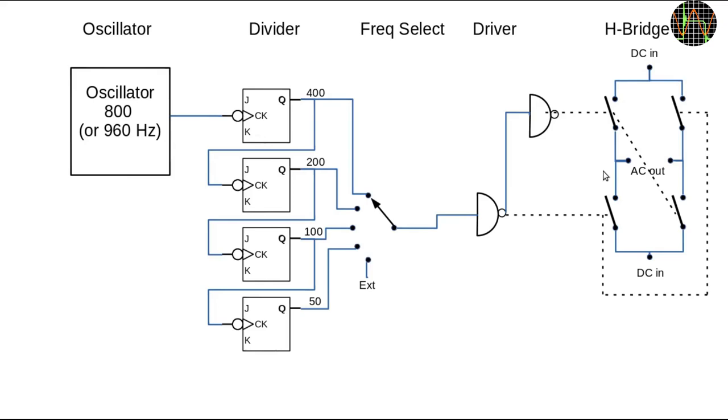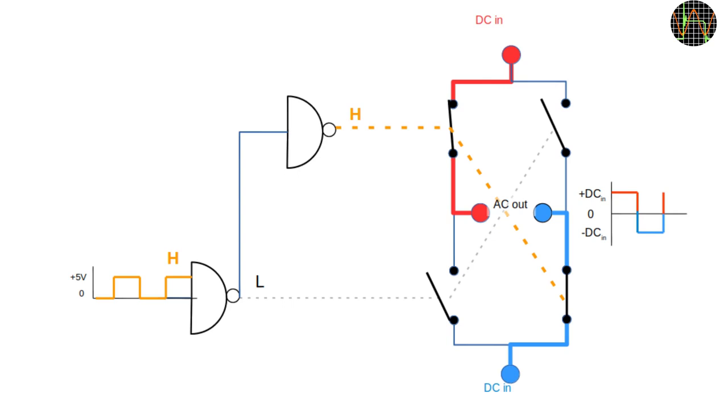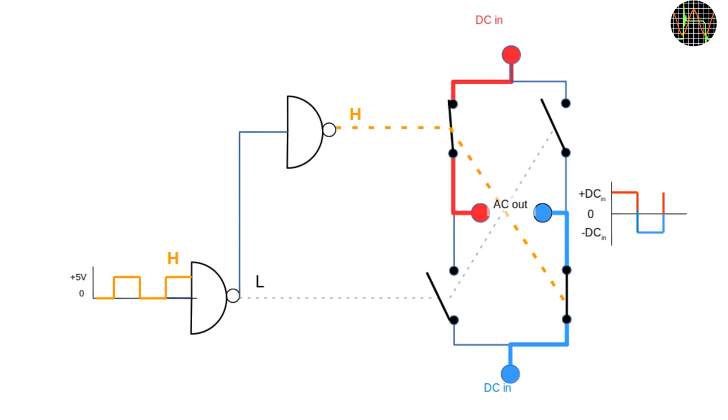Assume for a moment that the upper DC in is positive and the lower one is negative. In reality the polarity doesn't matter but it helps in understanding how the H-bridge works. If the signal from the selected frequency is high, the upper channel output is also high. It closes the upper left and lower right switch while the other two switches are open because the lower channel output is low. This switch configuration means the positive DC in is connected to the left AC out and the negative one to the right one.